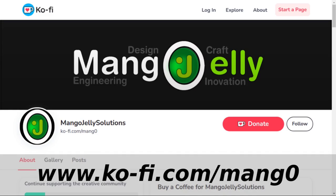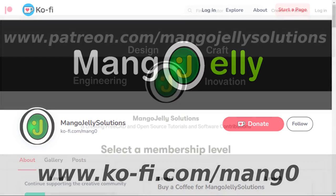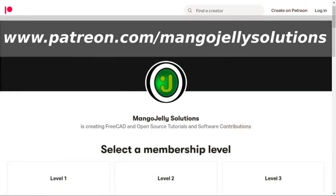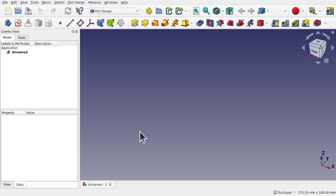If you like what you're seeing, please subscribe to the site. I also have a Ko-Fi site that you can donate to if you so desire, and that's at ko-fi.com/mang0. I also run a Patreon where you can subscribe and get extra content, and that's at www.patreon.com/mangojellysolutions. Any money that's kindly donated will be used to expand the channel.